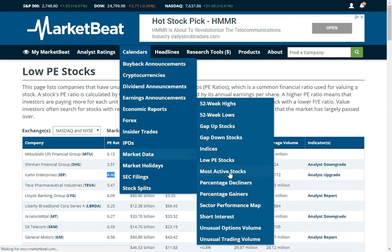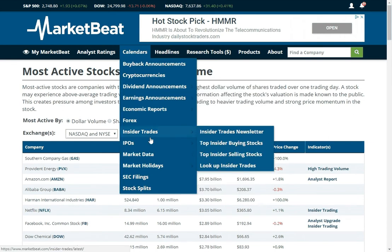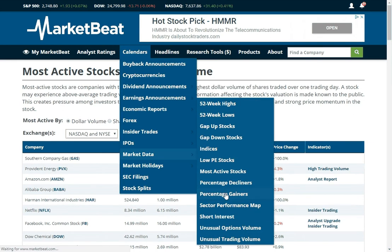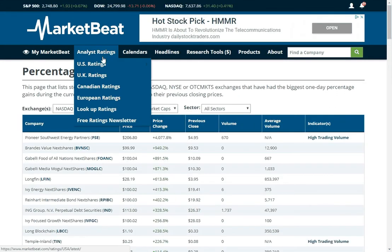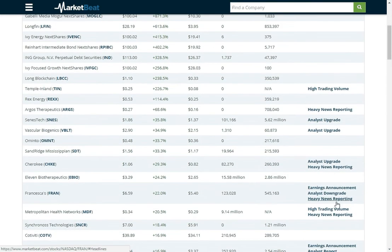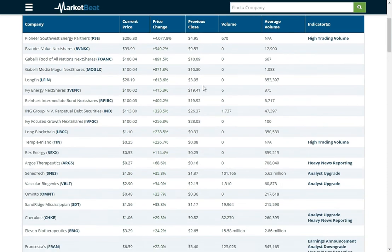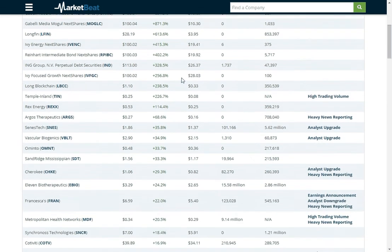You can see which stocks are most active today — had the most trading volume. You can do it by dollar volume or by share volume. You can also see the biggest winners and losers for the day, showing the price, the price change, and everything that's going on with the stock.